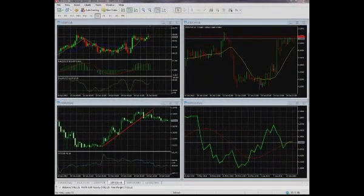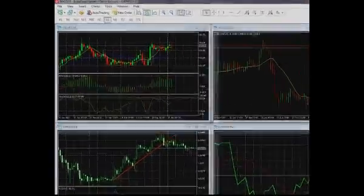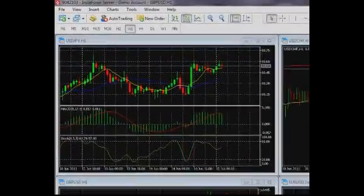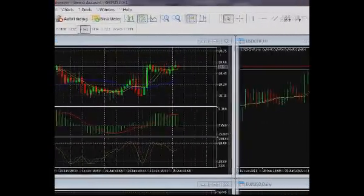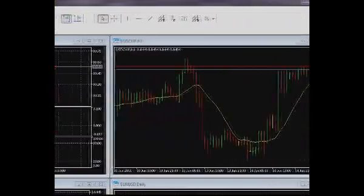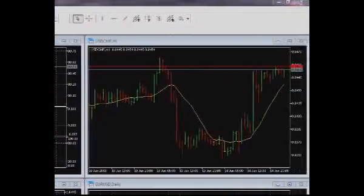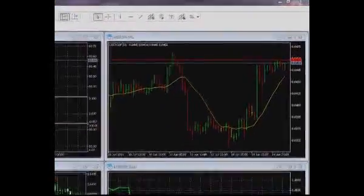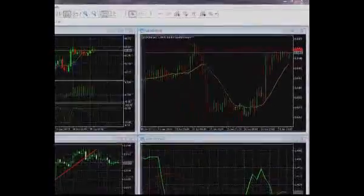The major visible part of the terminal is currency pairs charts — in other words, charts of financial instruments. With the help of charts, you can watch the price changing, analyze the dynamics and directions of price movements, and monitor the positions you opened and your pending orders on the chart.